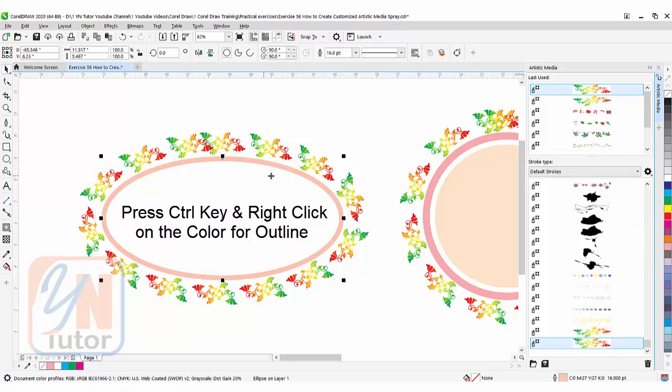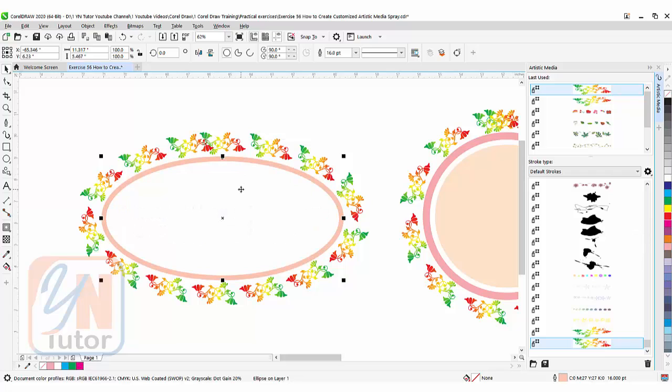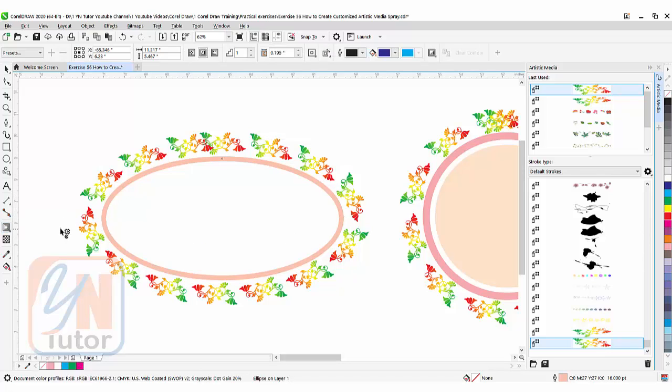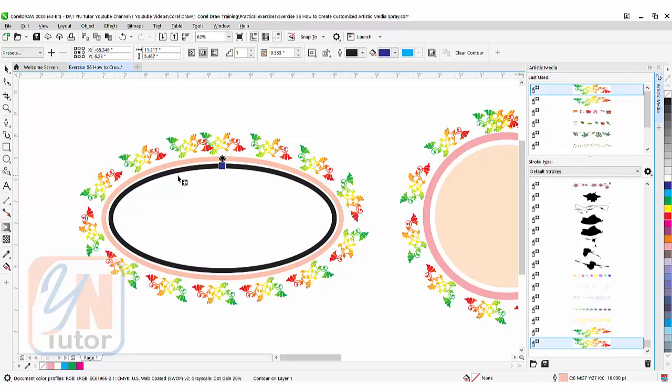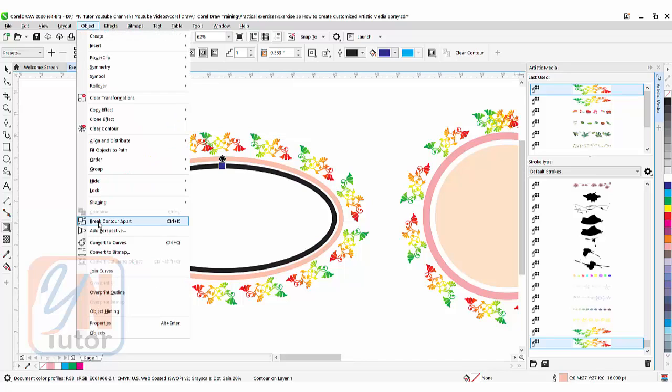To add another object for solid color, click on contour again and drag. We have another object inside. First, break it: go to Object > Break Contour Apart.